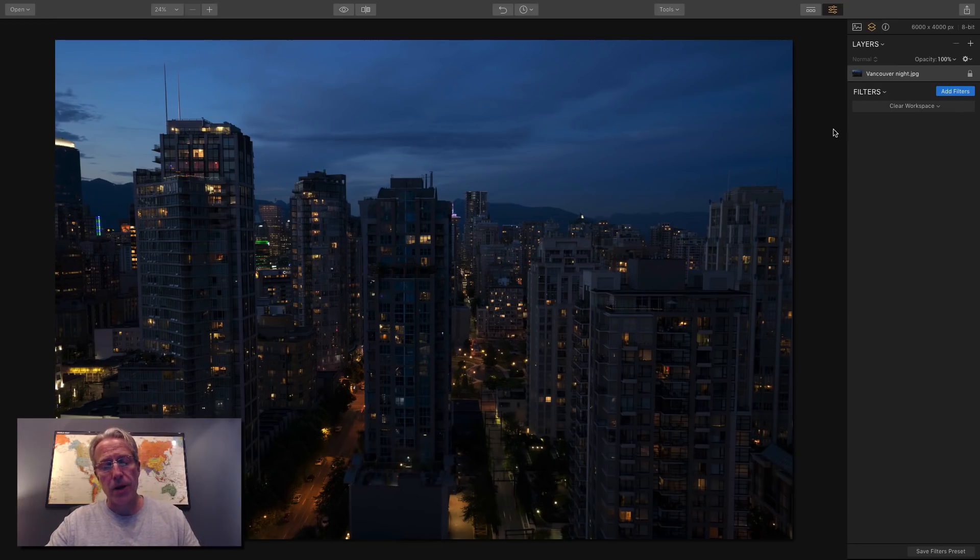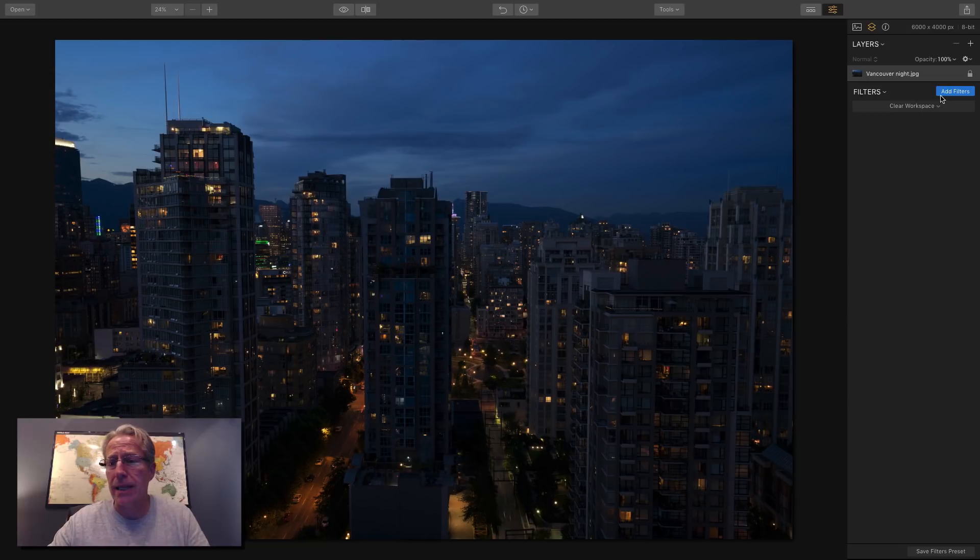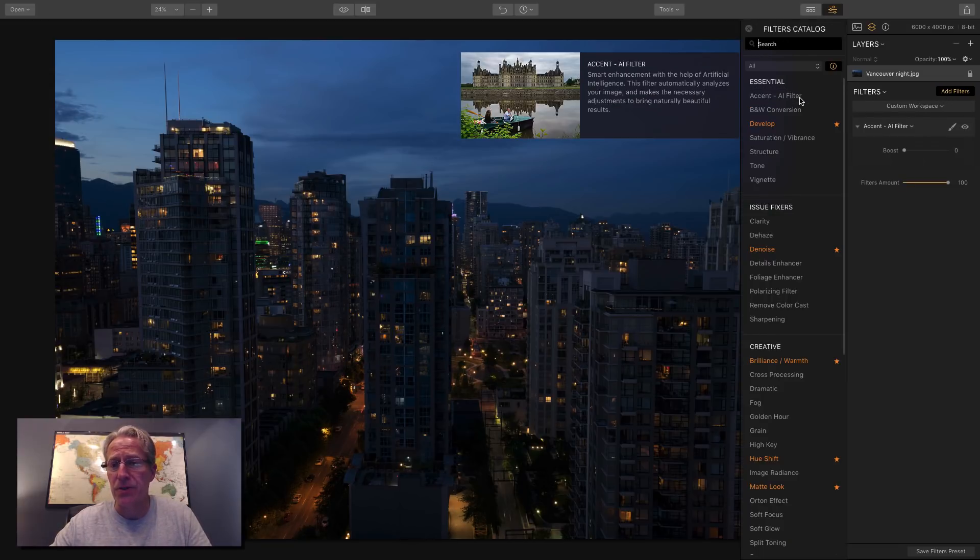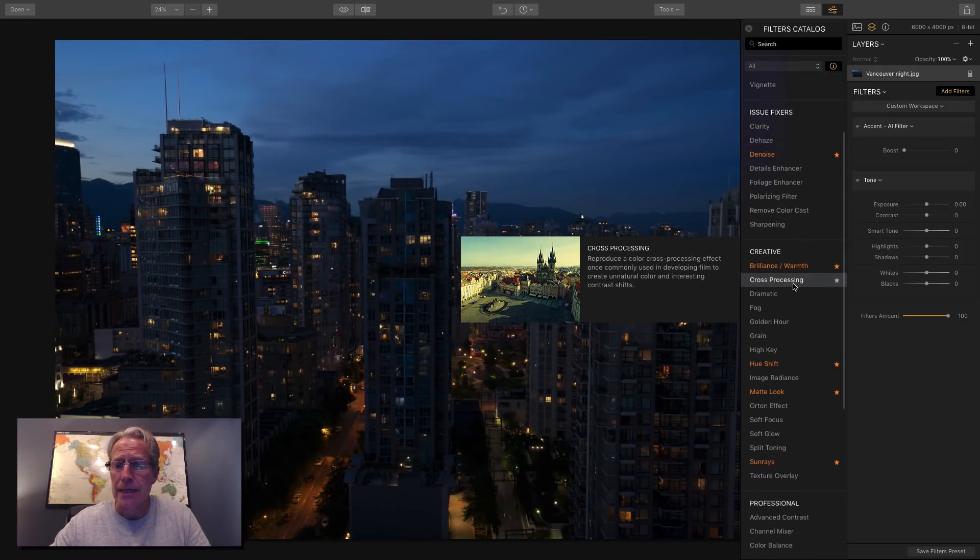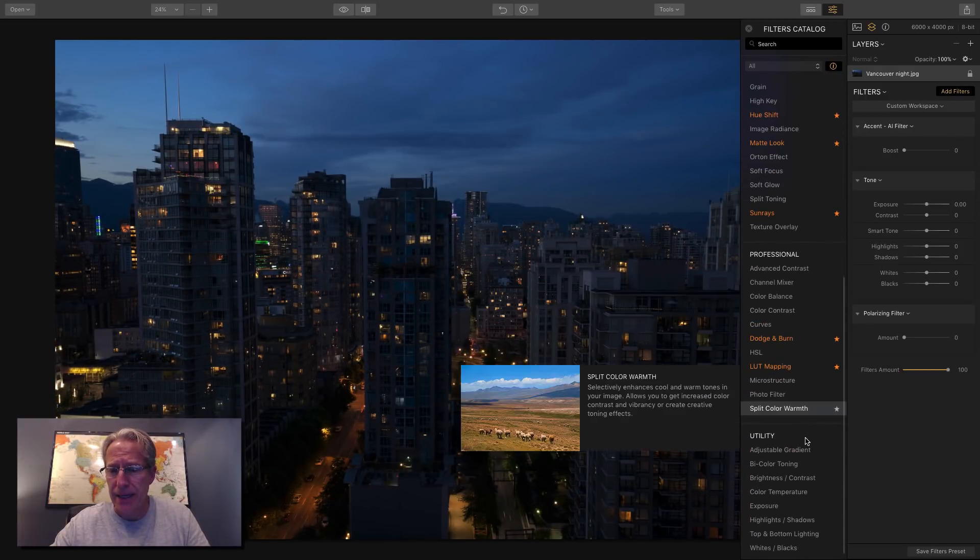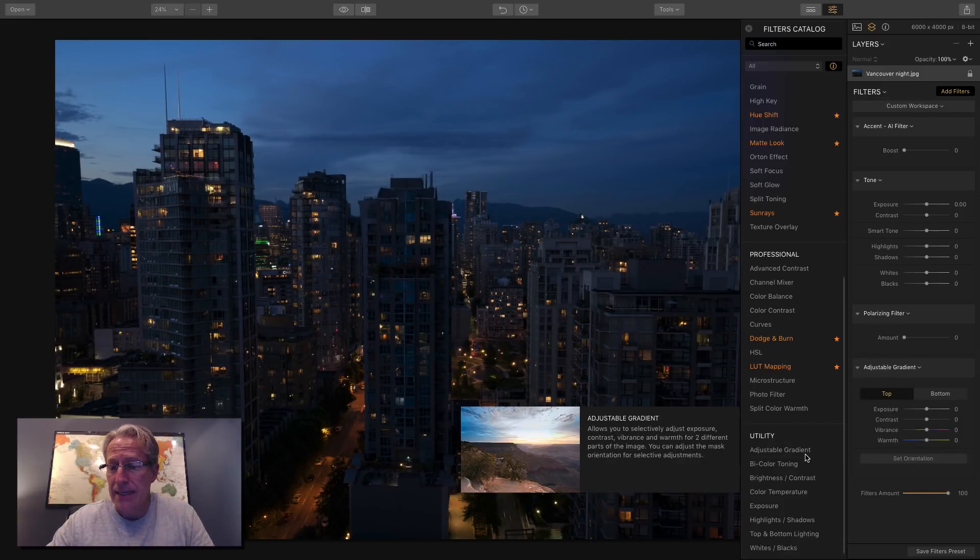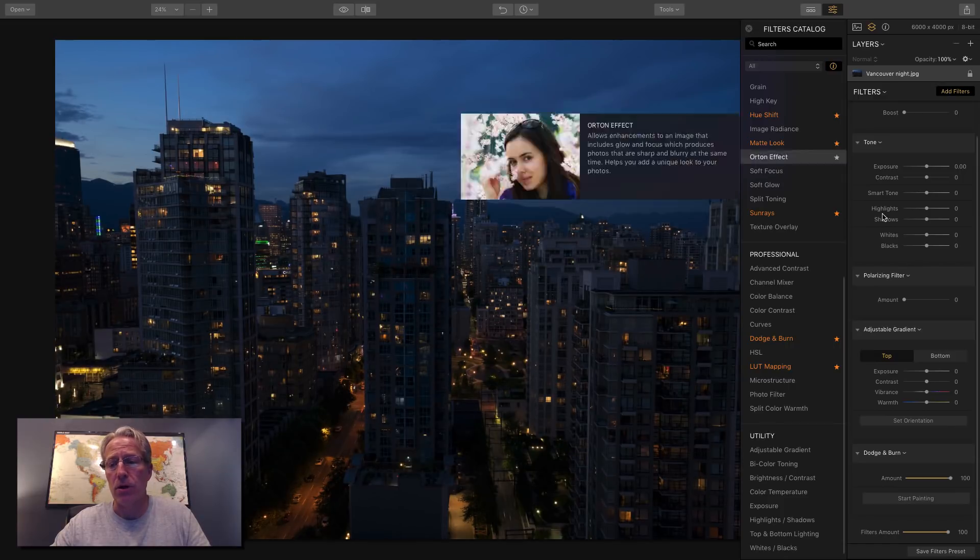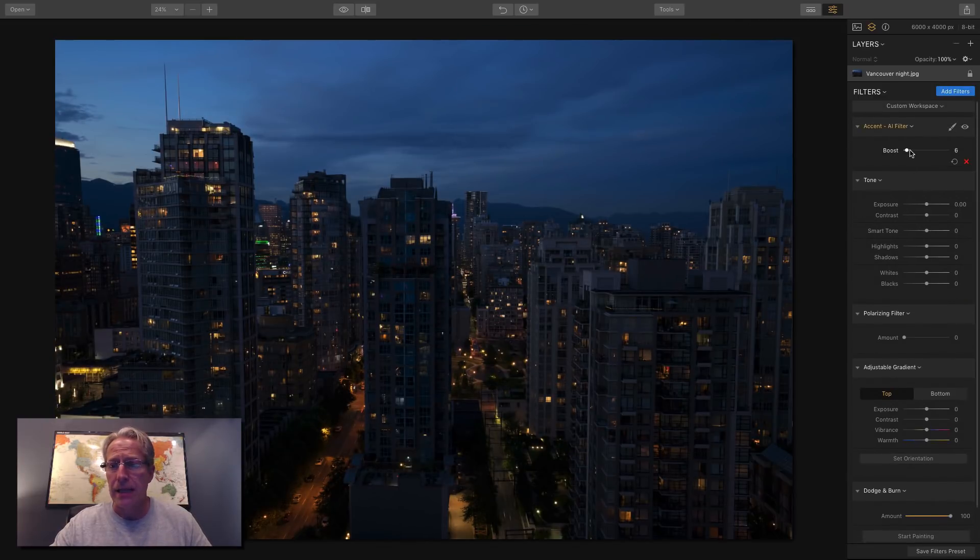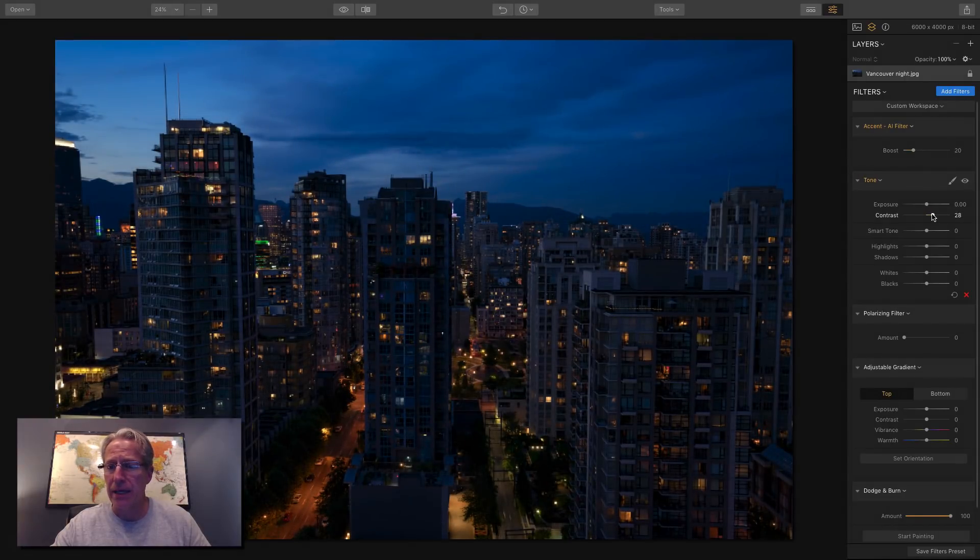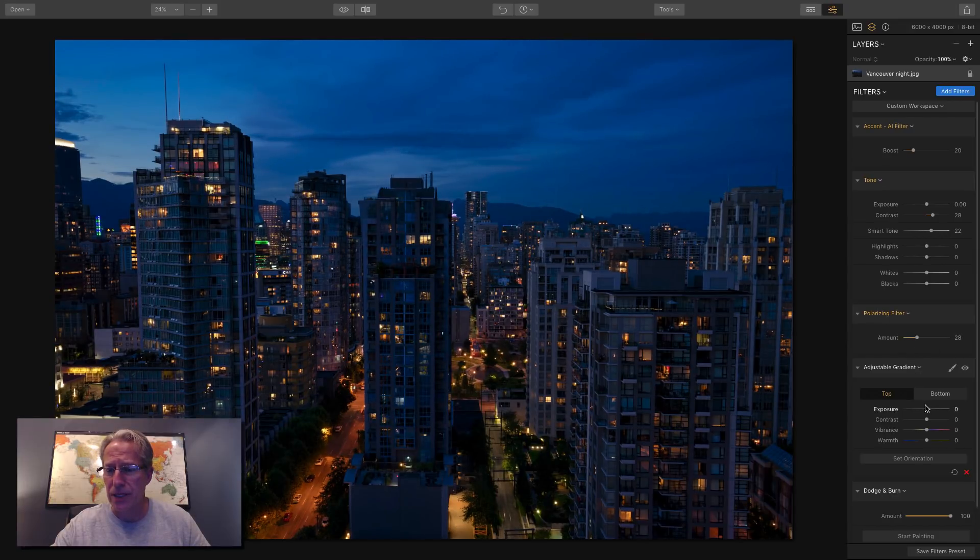Okay, here we go. And so this one, a completely different sort of lighting. This one being a cityscape at late in blue hour, kind of twilight. I'm just going to go get my favorite filters. So I'm going to get accent AI. I'm going to get tone. I'm going to get polarizer. I'm going to get adjustable gradient. Got to have that. And let's see, dodge and burn. So I may not use them all on this photo. And again, I'm kind of riffing here.